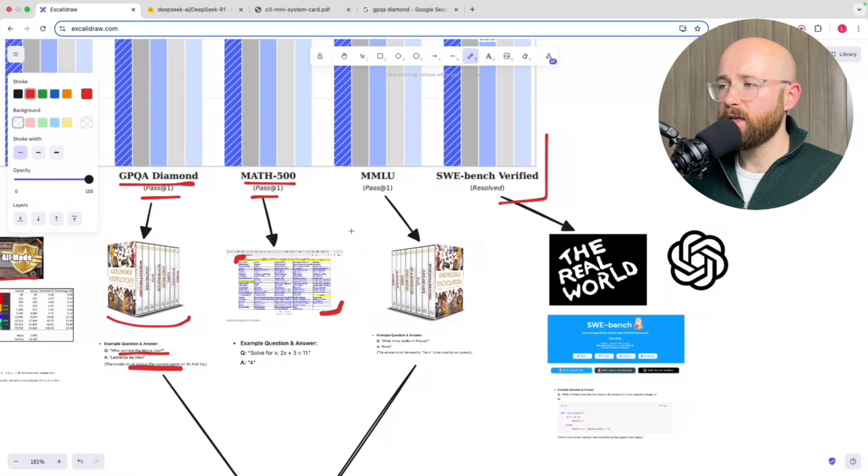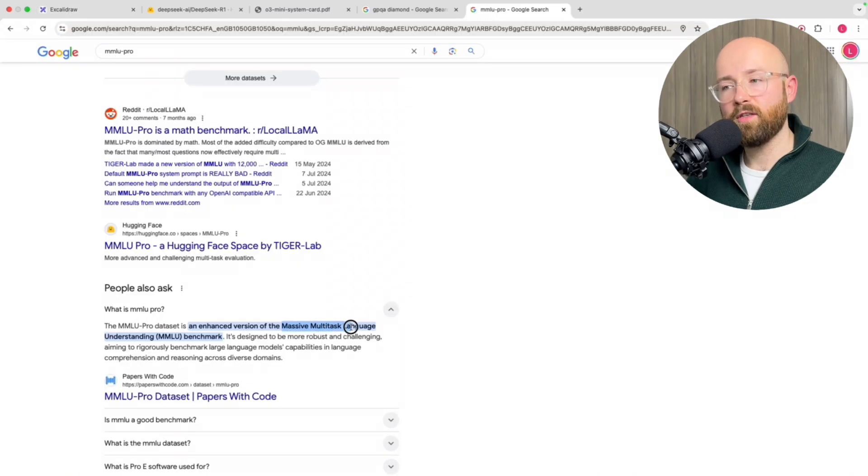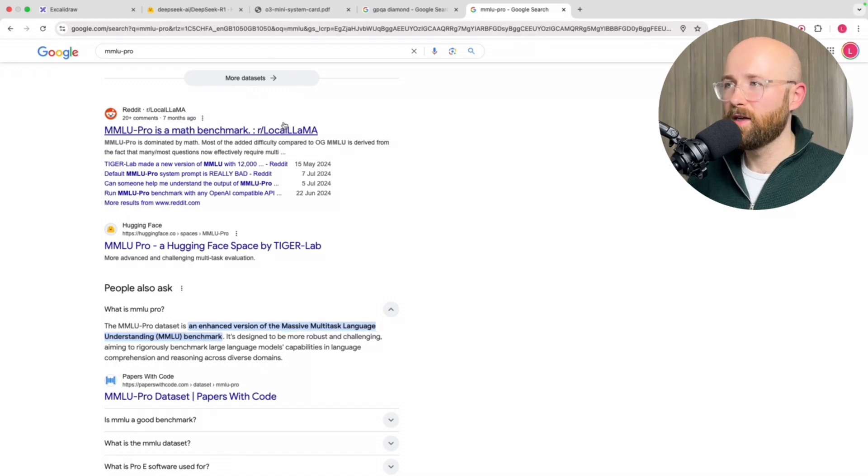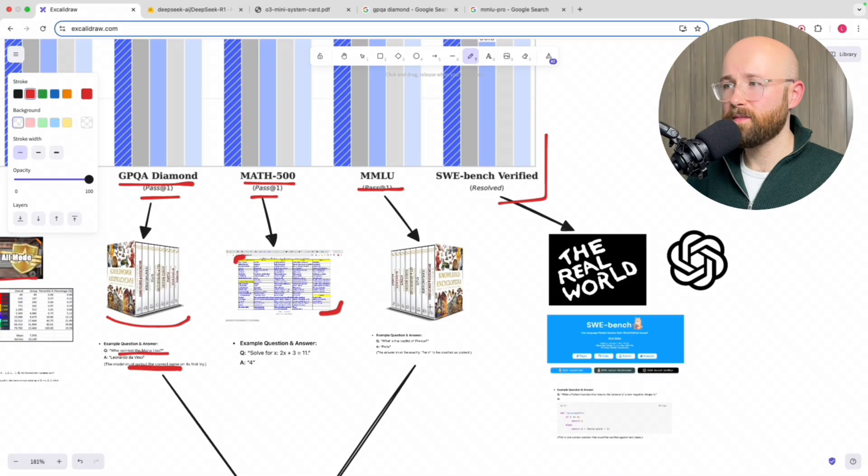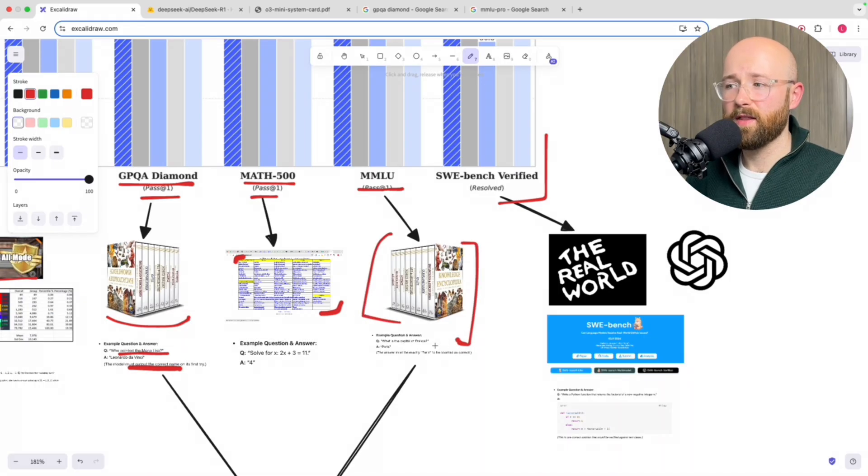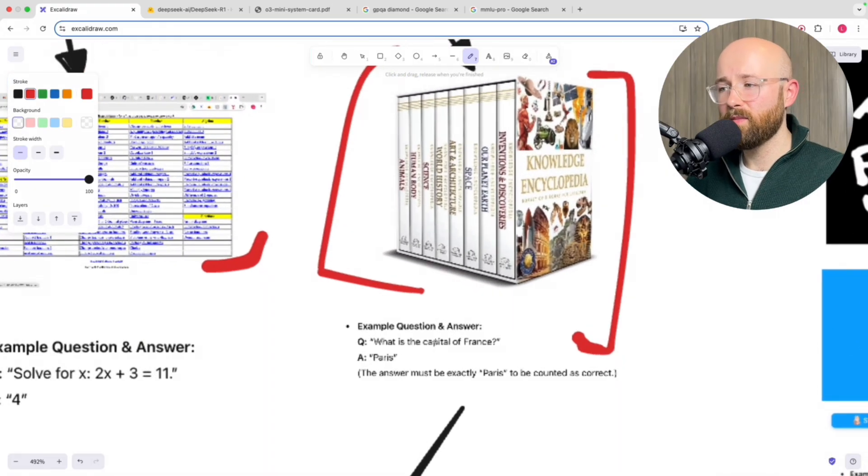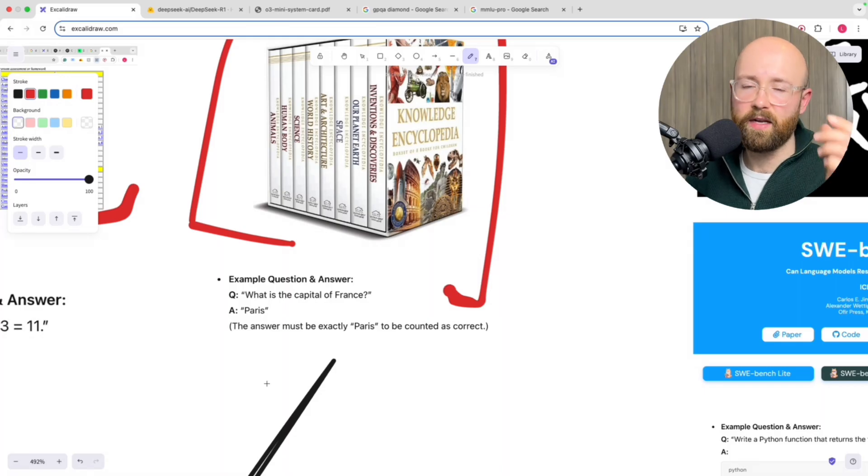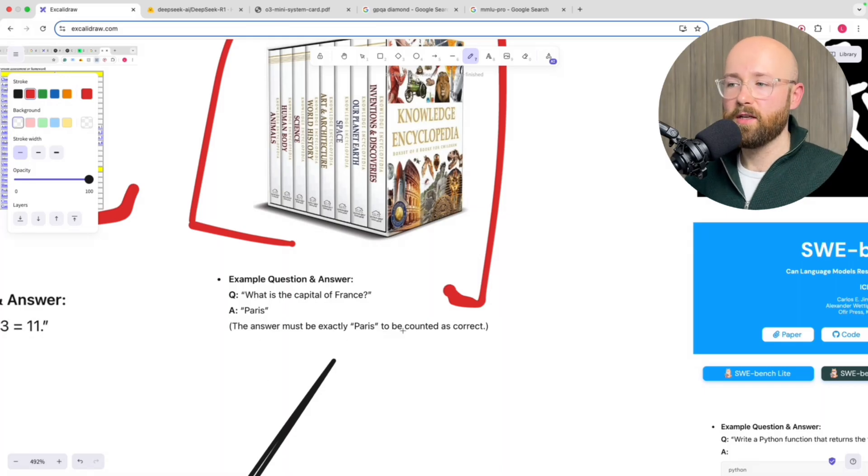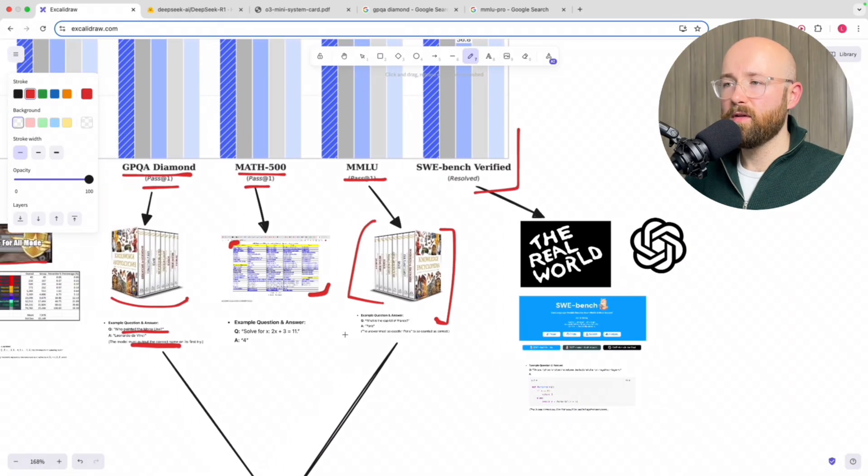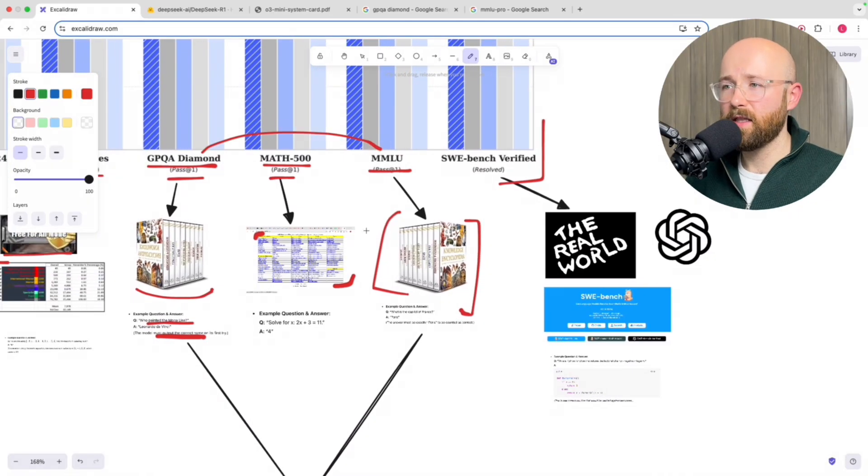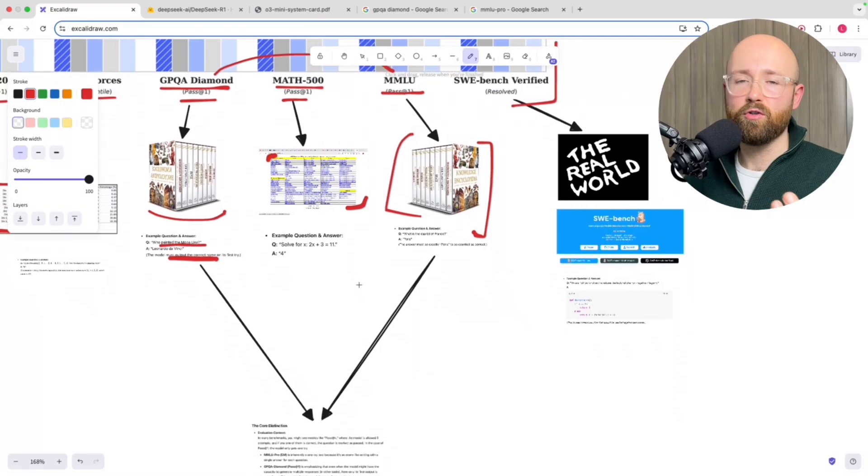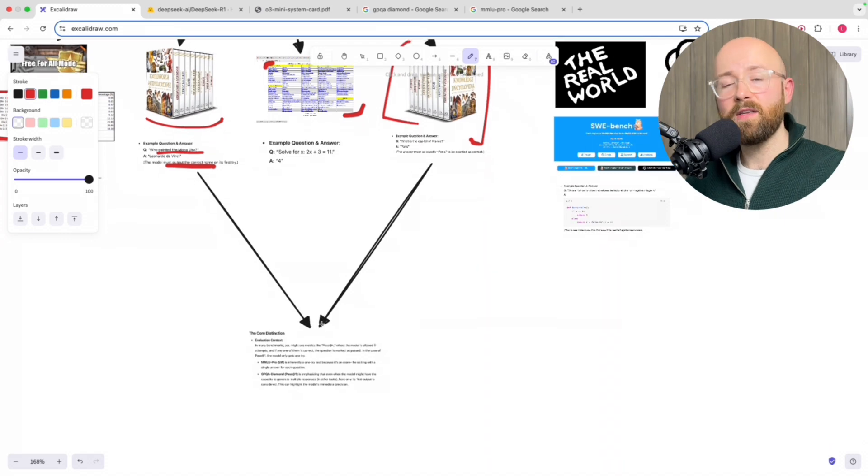The next one here is MMLU, which stands for Massive Multitask Language Understanding Benchmark. Now they keep upgrading it, that's why there's a Pro one. But essentially, again, it is just an encyclopedia type of thing and then they give you a question. So for example we have here: what is the capital of France? Paris. Because it's a pass at one, they have one opportunity to answer. Now this must be exactly Paris. Now, if you're like me, you're thinking isn't this and this the exact same thing? What's the difference? Aren't they just having two tries at the same thing? Well, apparently not.